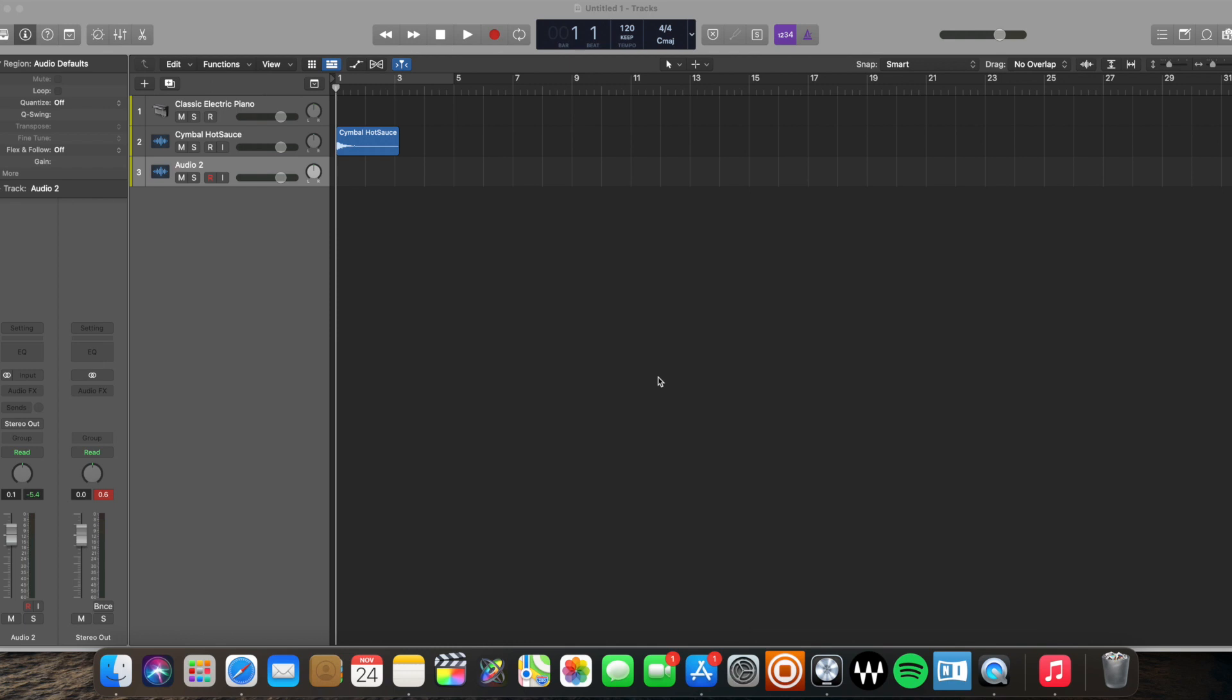Hey everybody, how's it going? It's Snow Music here today with another tutorial and today we're going to be talking about three ways to reverse audio in Logic Pro X. Let's get started.